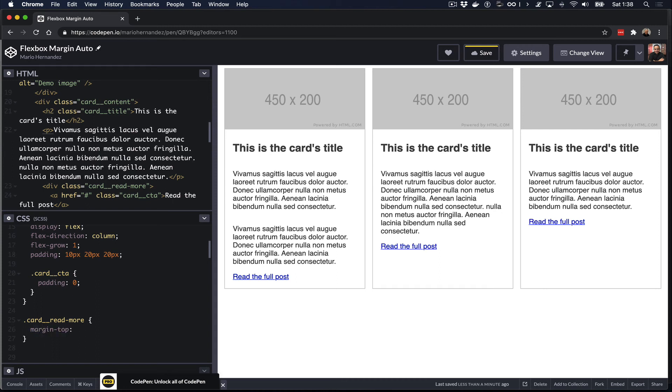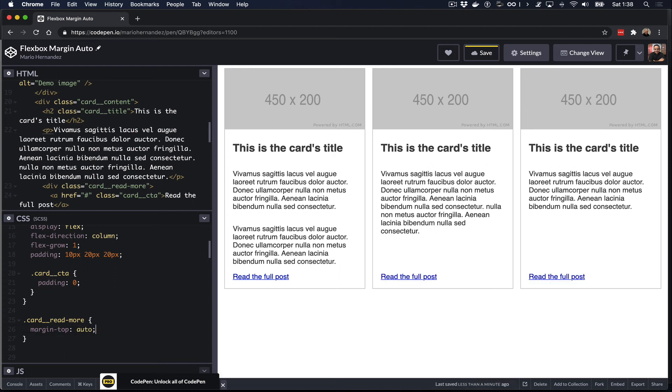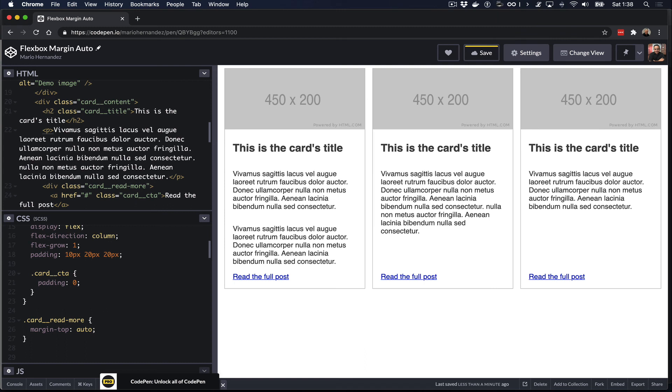So in this case what we need to do is use margin-top, because we want the top of the link to basically expand so that it can move the link down. And now by setting the margin-top to auto, we can see that now the link uses whatever space is available within that container and it moves itself all the way to the bottom of that card as much as it can, right, until it hits the end of the card. And that's where we can see that now we have the link at the exact same location for all the cards regardless of how much content each card has.